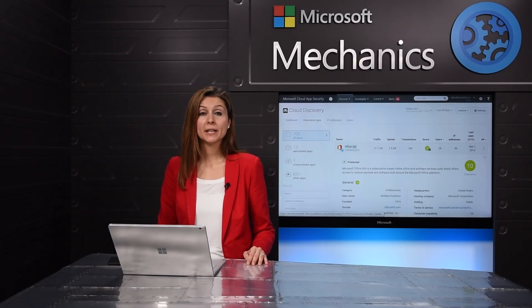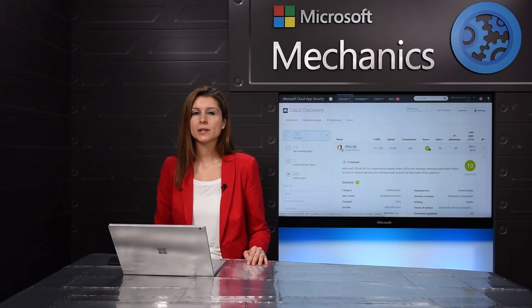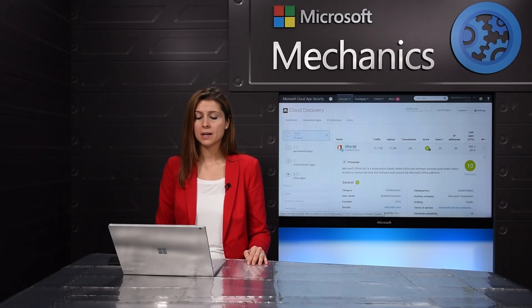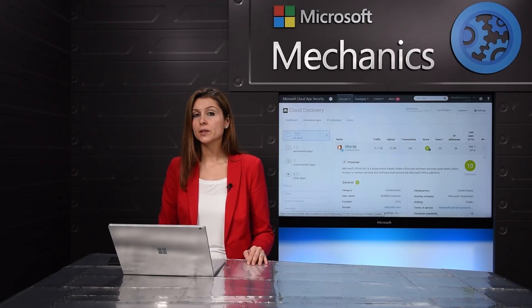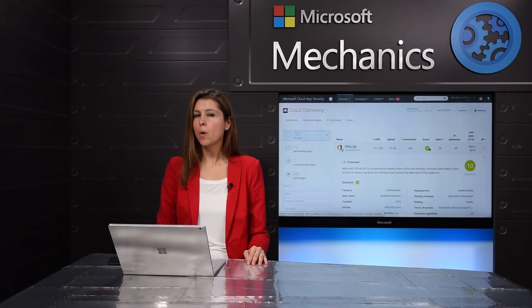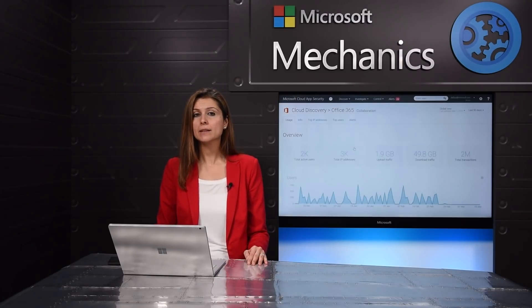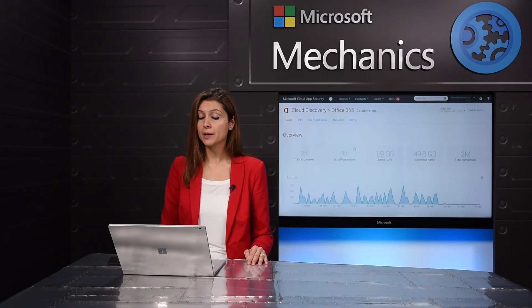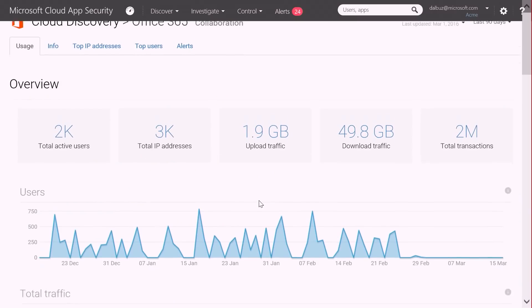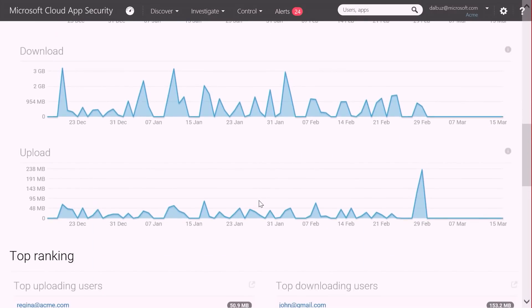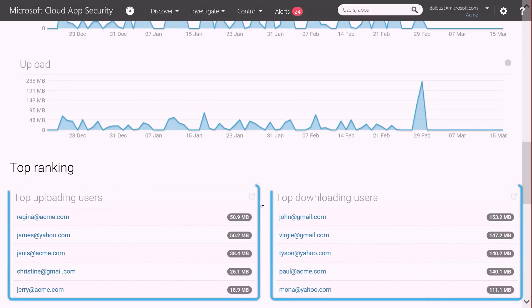Discovering which applications are in use across your organization is just the first step in making sure your sensitive corporate data is protected. Cloud App Security also provides powerful ongoing reporting and analytics capabilities for you to gain the complete context of your cloud usage, such as usage patterns, download and upload traffic, as well as your top users.